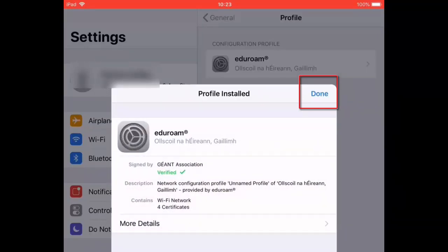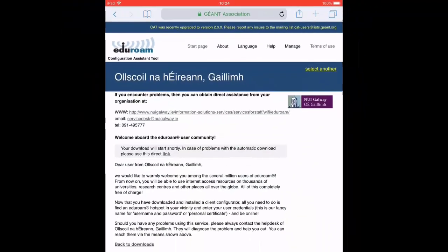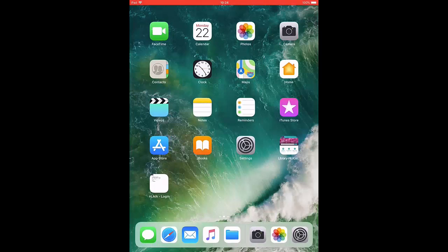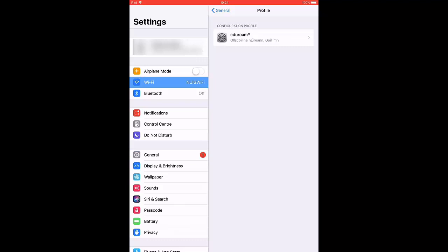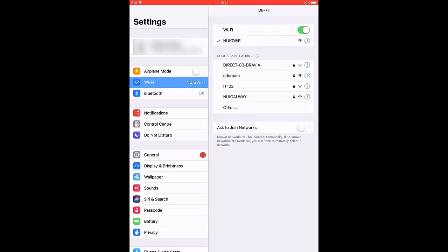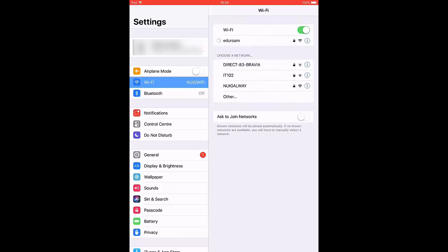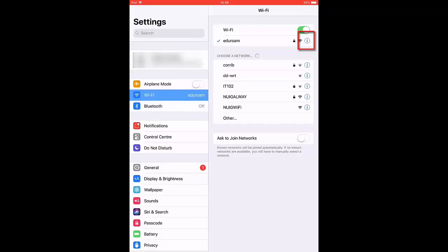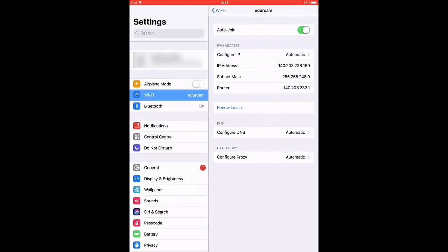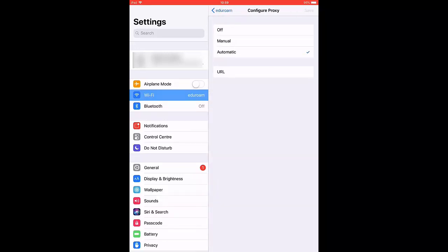Although you appear connected, to complete this connection you need to check your proxy settings. Go to Wi-Fi, click on Eduroam and click on the small eye icon on the right hand side. Click on Configure Proxy Settings and choose the Off option.